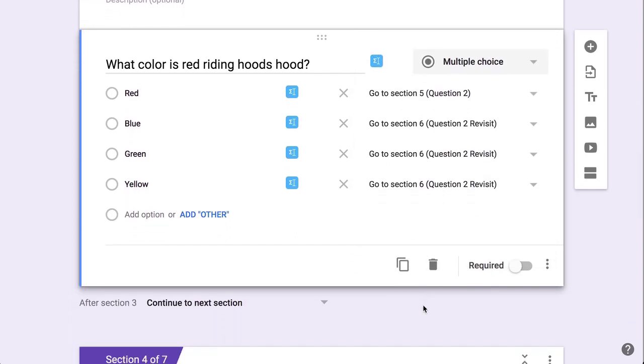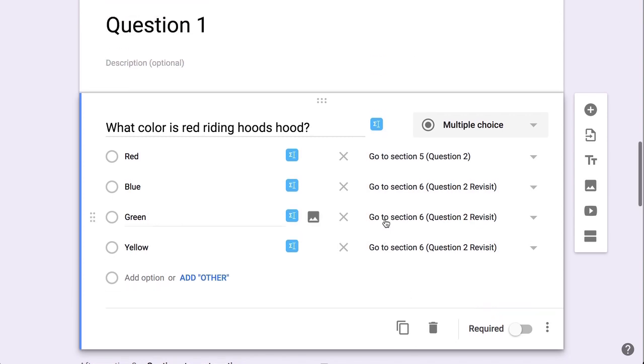Now you cannot have more than one question with branching in a section. So you could have other questions in this section, but they wouldn't be able to determine whether or not they proceed within the quiz.